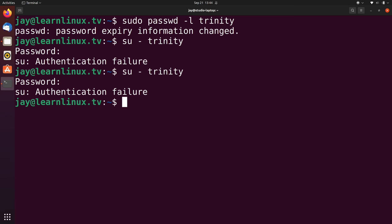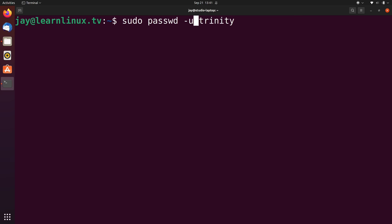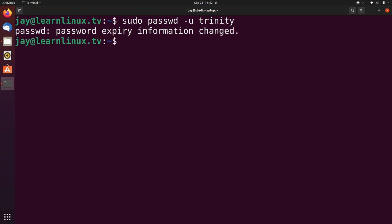So let's go ahead and unlock that account. I'll change the dash l to dash u. So as you can see, we went ahead and unlocked the user account. And let's see if we can go ahead and log into the user now. And as you can see, I was able to.